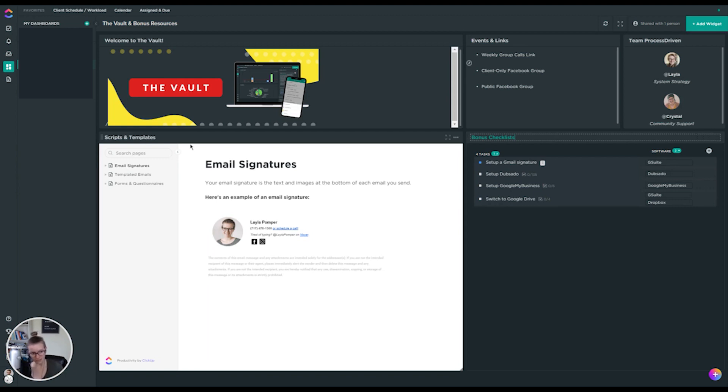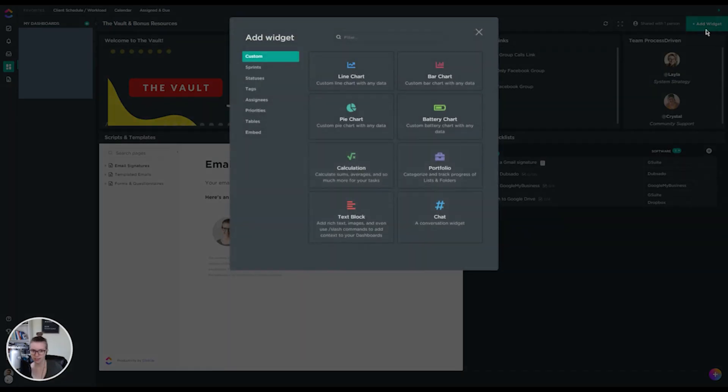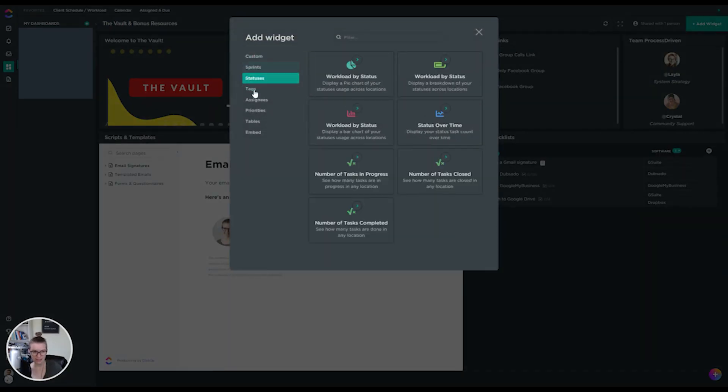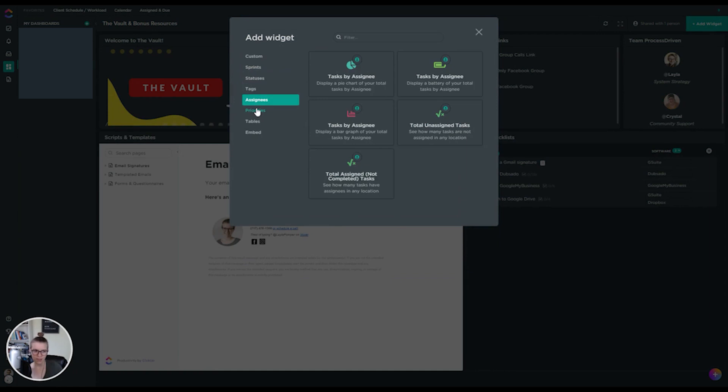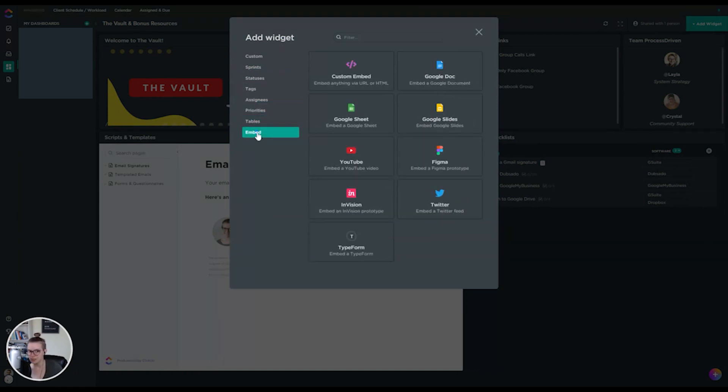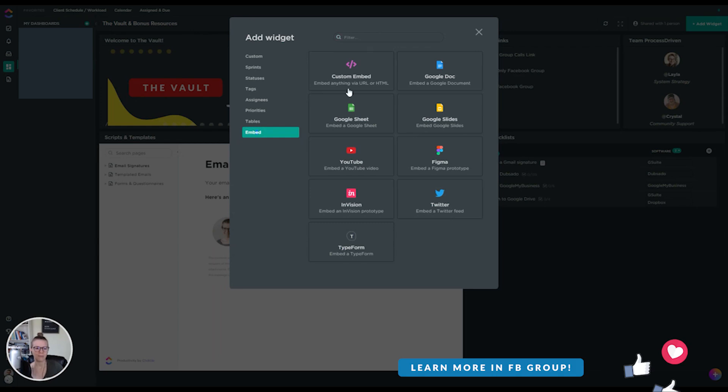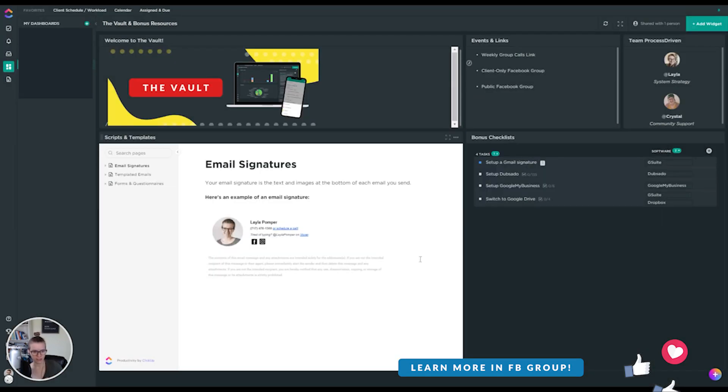The other thing that I have in here is actually an embedded doc, which is weird. I have embedded a ClickUp doc in ClickUp because when I go under the widgets area of this dashboard, you'll notice there is no docs feature yet. You can embed a Google doc, you can embed a Google sheet, you can embed HTML, but you can't actually directly just paste a ClickUp doc into it, which is weird. And I expect it to change. But for now, I've had to use the embed feature to get that doc in there.